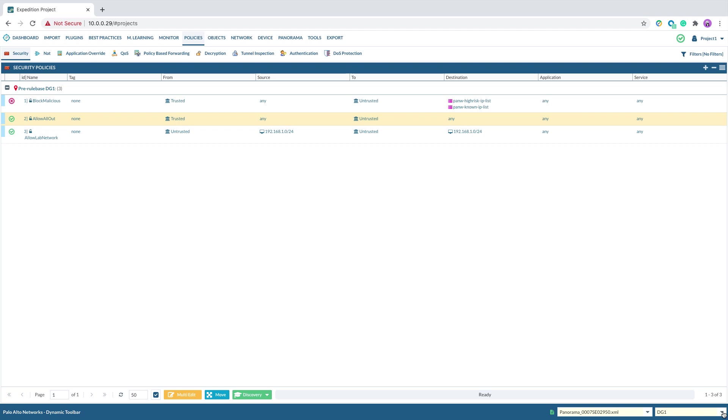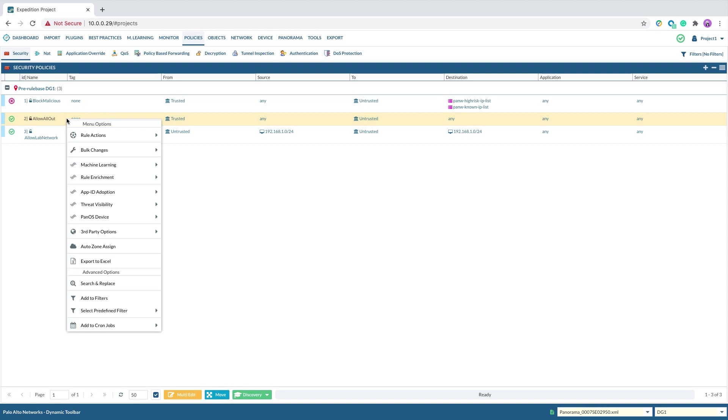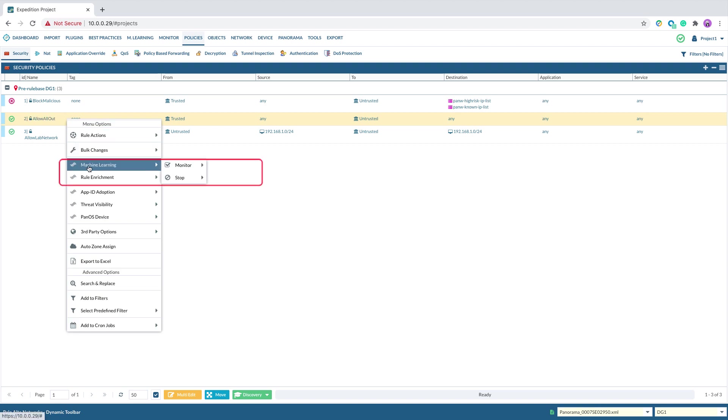Highlighting the security policy you want to enable for machine learning, right-click to select Machine Learning Monitor Selection.